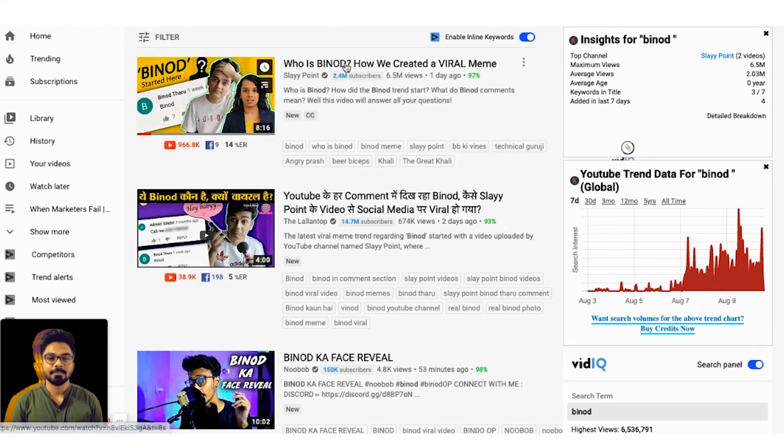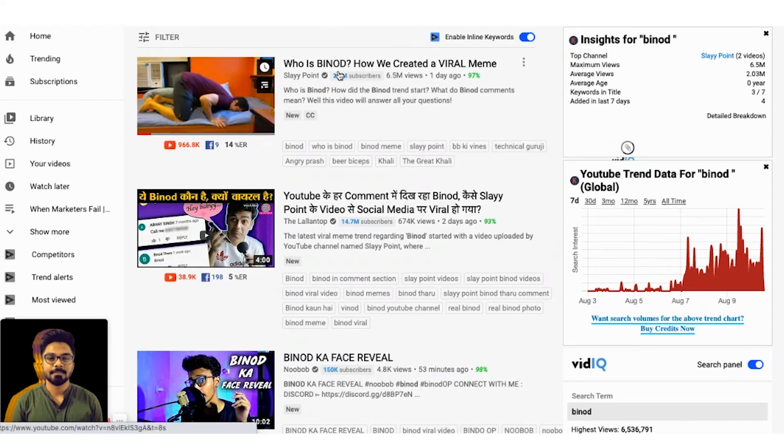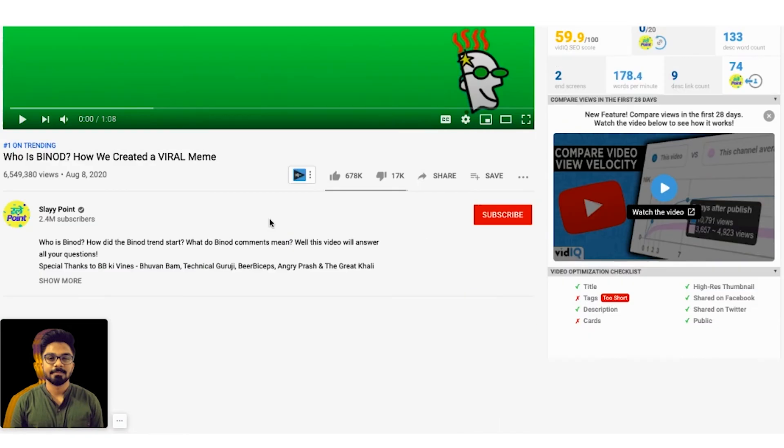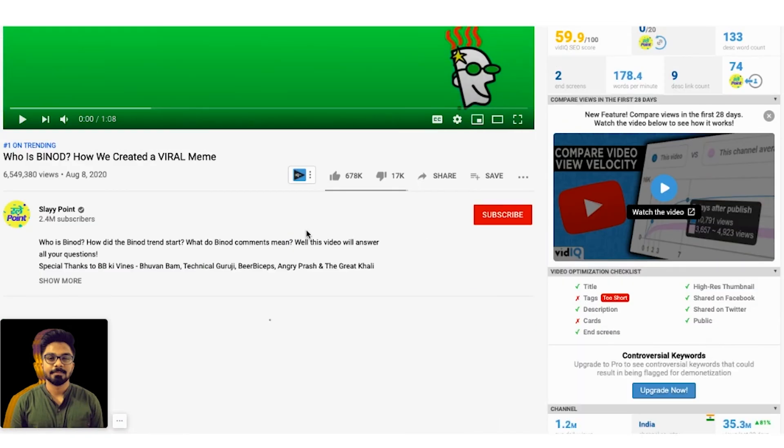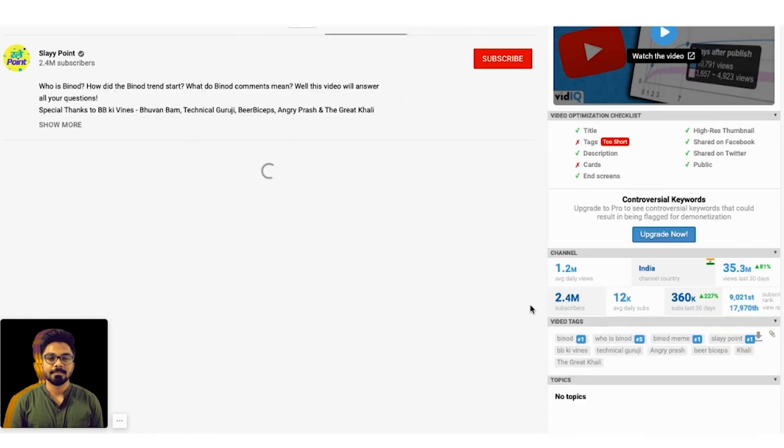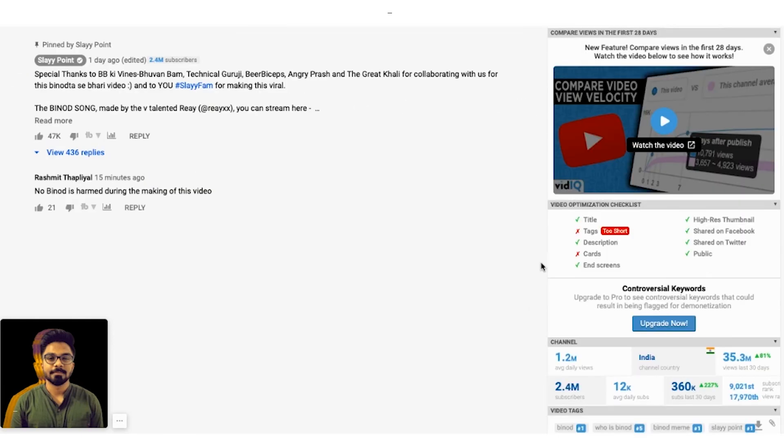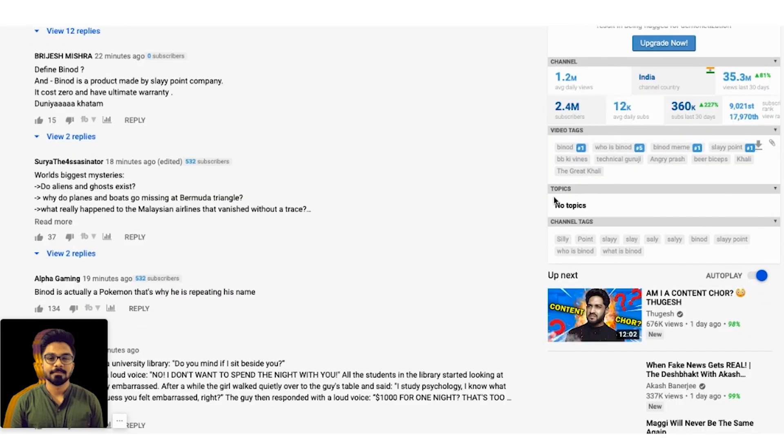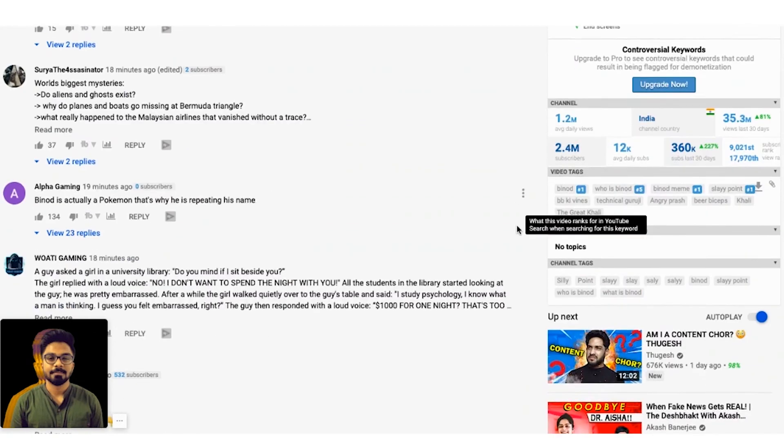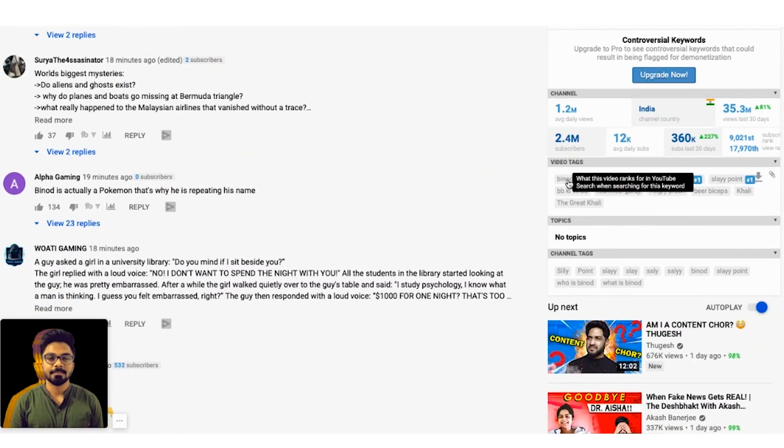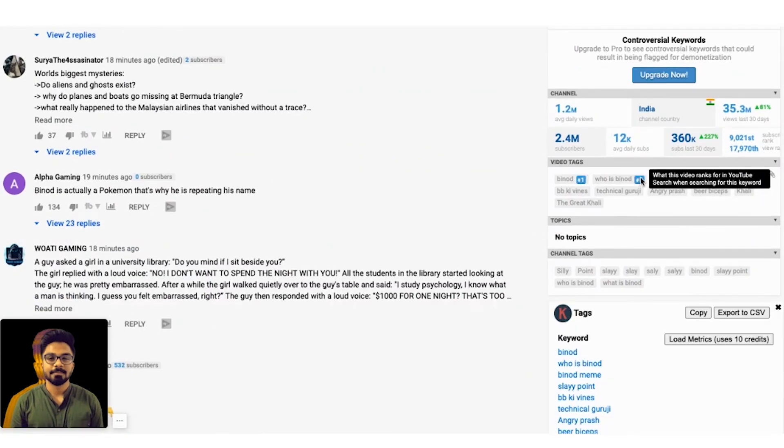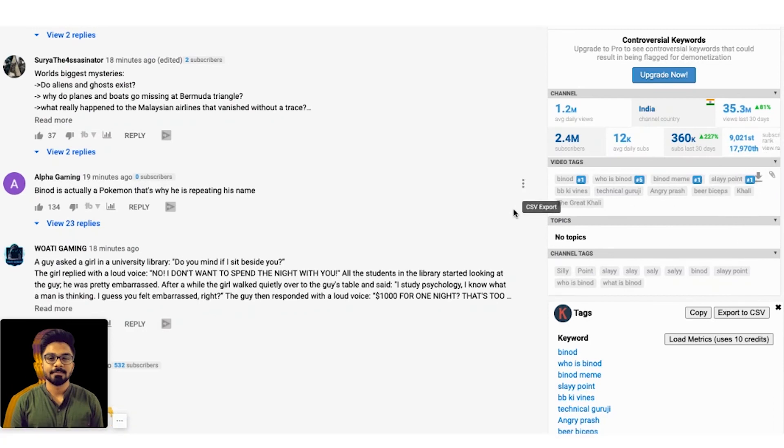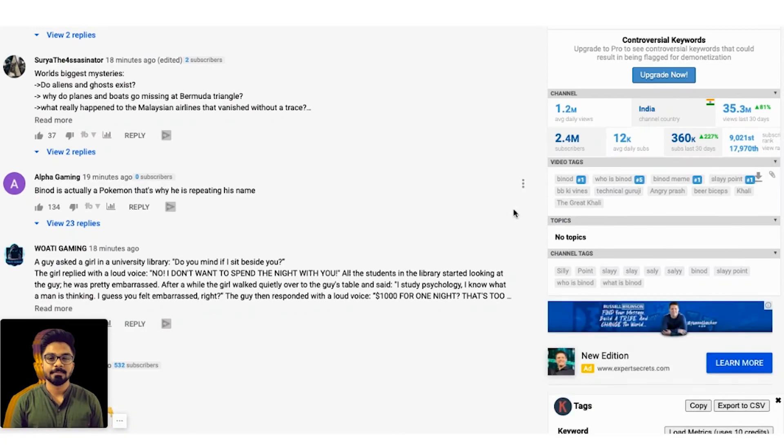Now you have decided what keyword you should choose and when you should be uploading the video. Now let's talk also about the tags. Now the good thing about this tool is this tool also tells you which are the tags your friend or the other creators have uploaded and you can see the tag rankings. Now on the right hand side, if you see this video is ranking for Binod search term in one and then who is Binod, then Binod meme, then slay point.